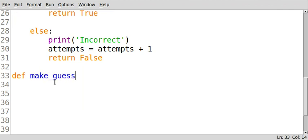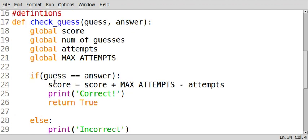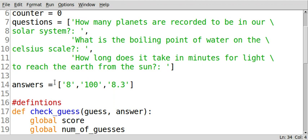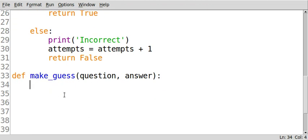And the purpose of this definition is so that the user can actually make their guess. And so it's going to take two parameters. It's going to take a question and it's going to take an answer. And we're actually going to get those from our lists that we created in a previous video from our questions and answers lists.